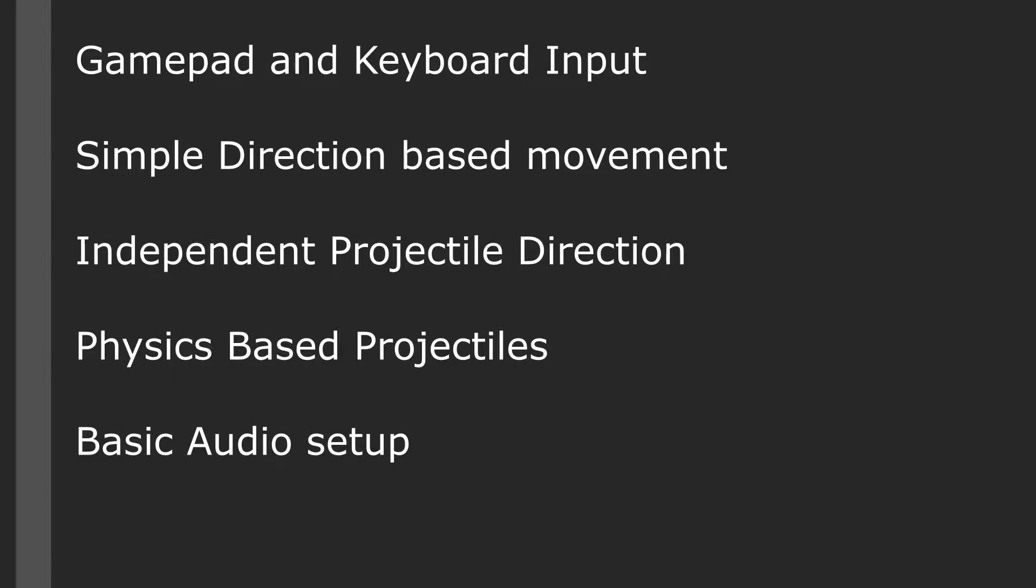The twin stick template allows us to quickly jump in and get a twin stick shooter started. We get gamepad and keyboard input, simple direction-based movement, independent projectile direction, physics-based projectiles, and a basic audio setup.